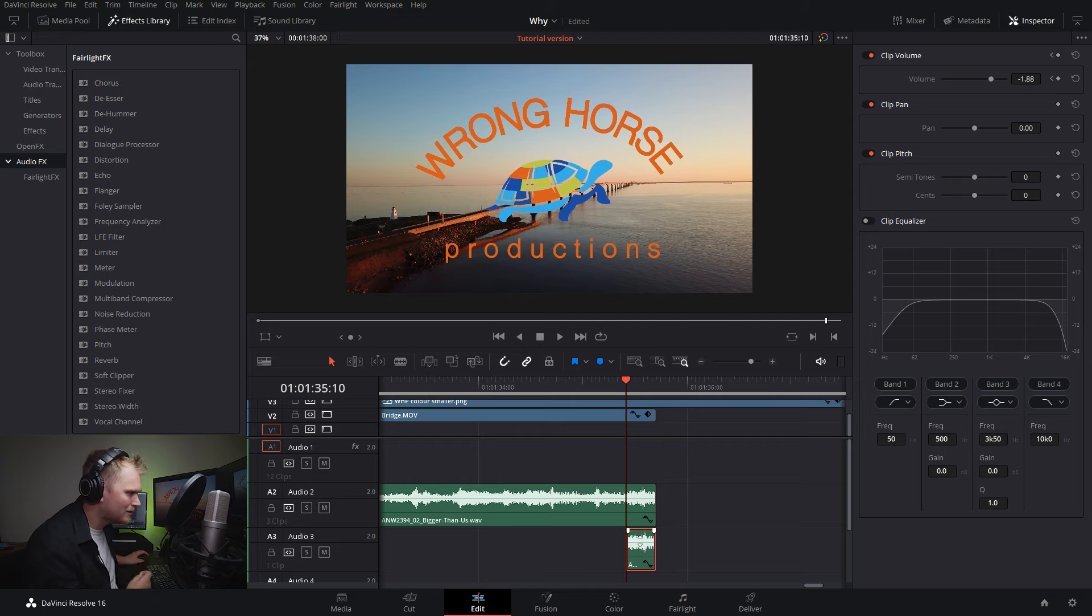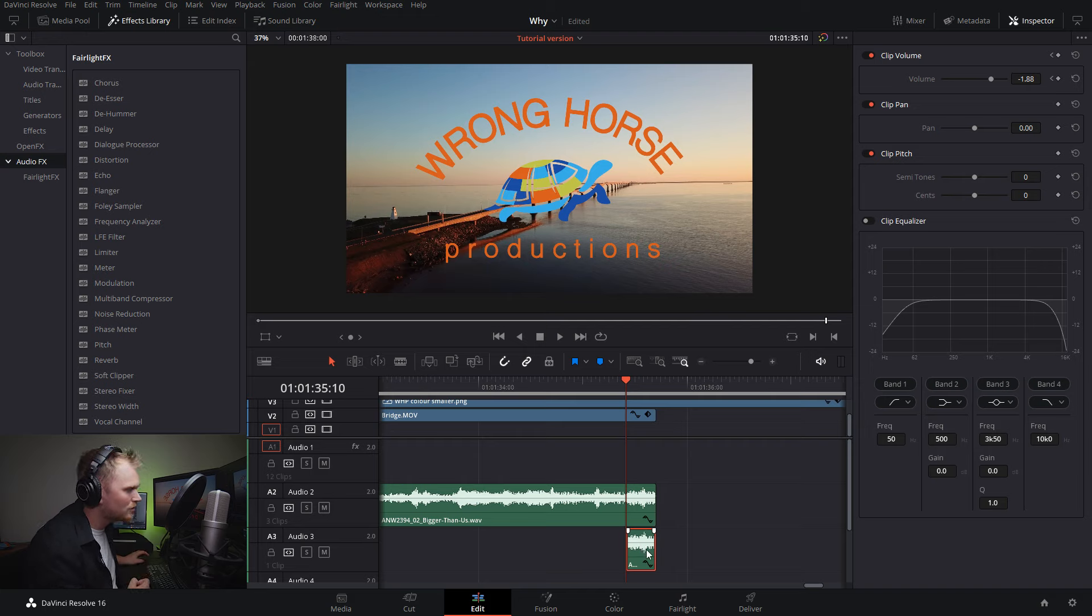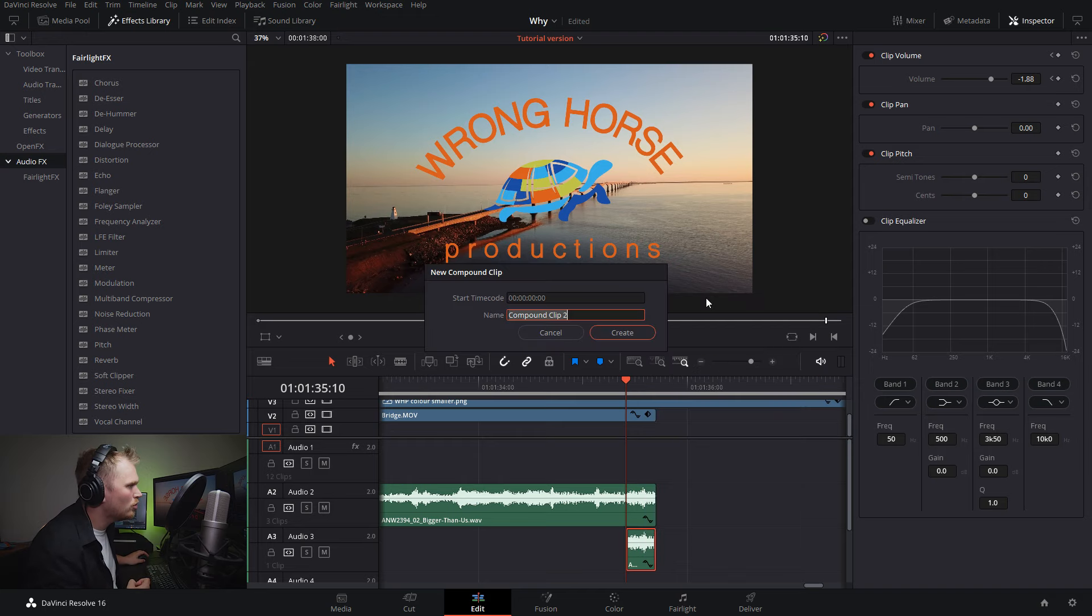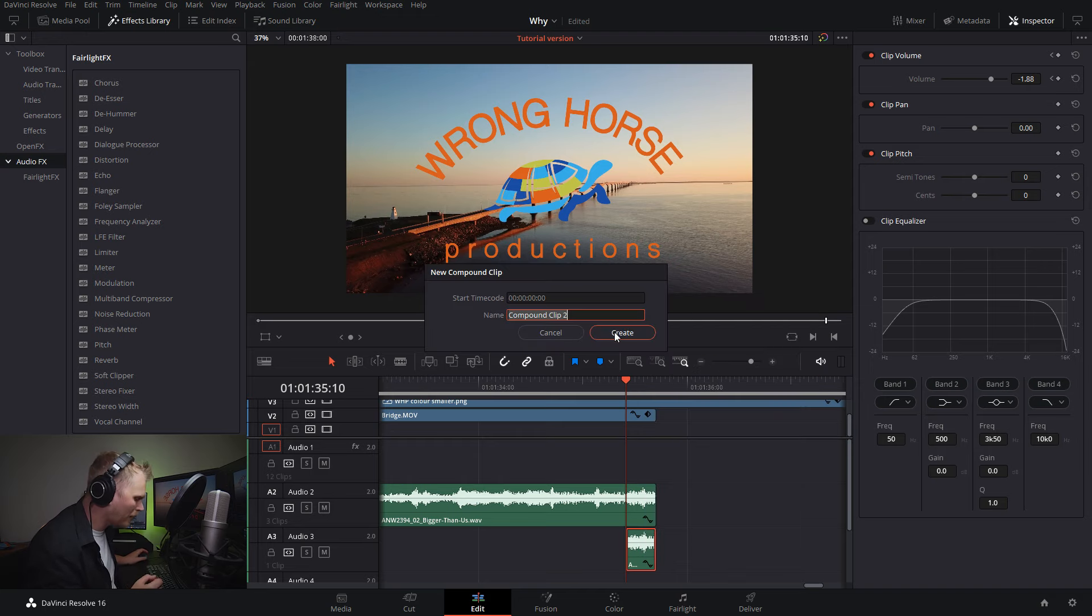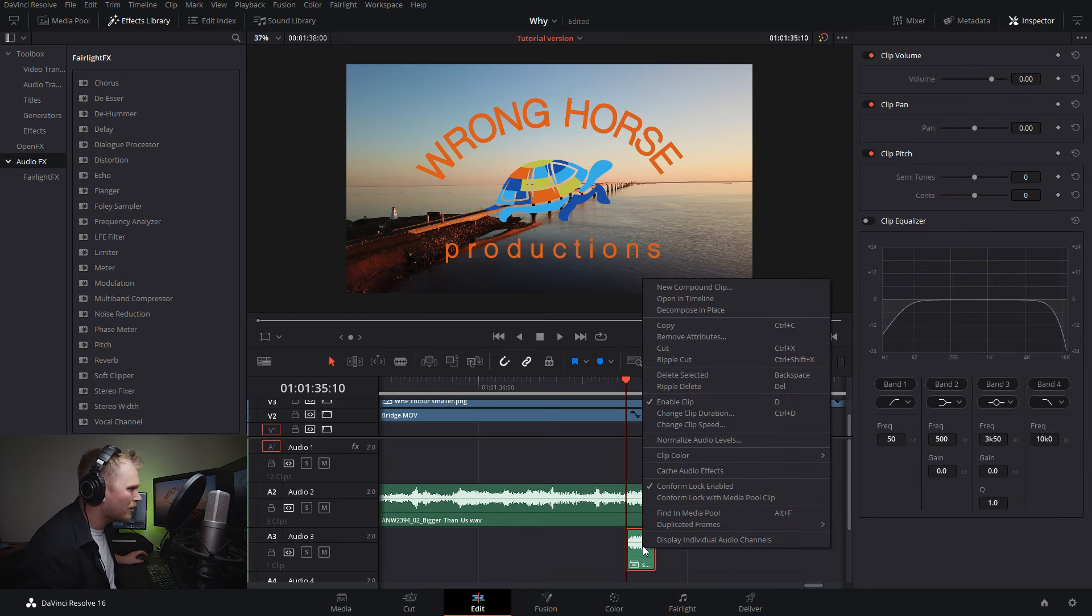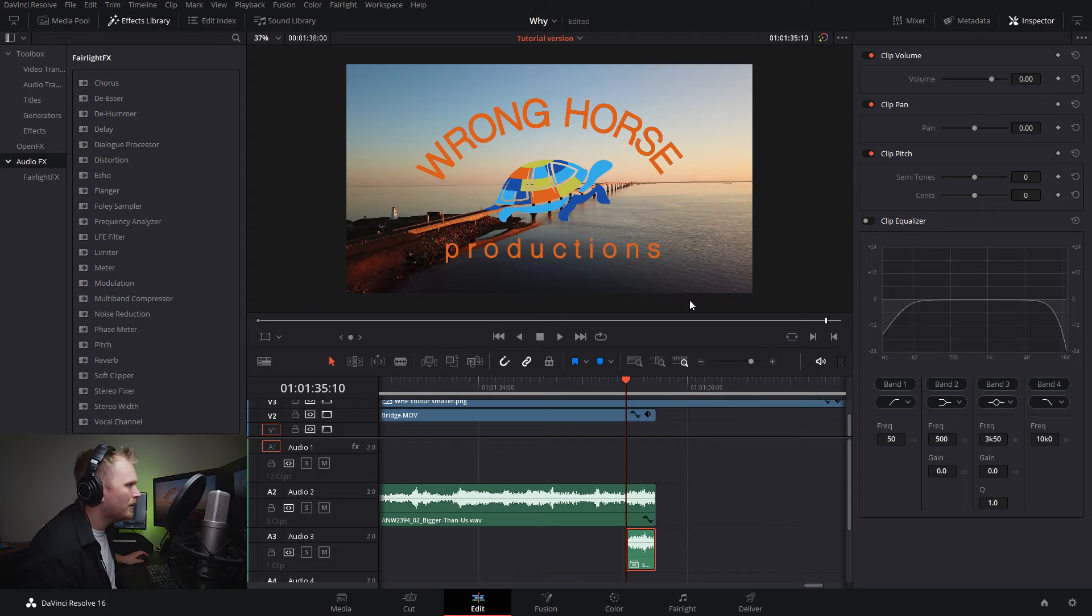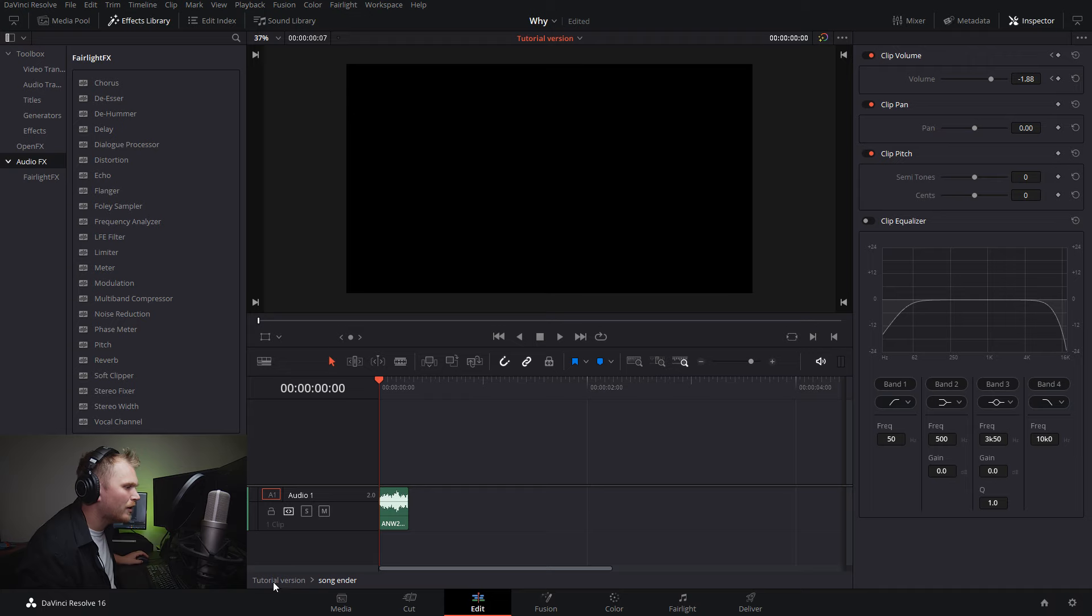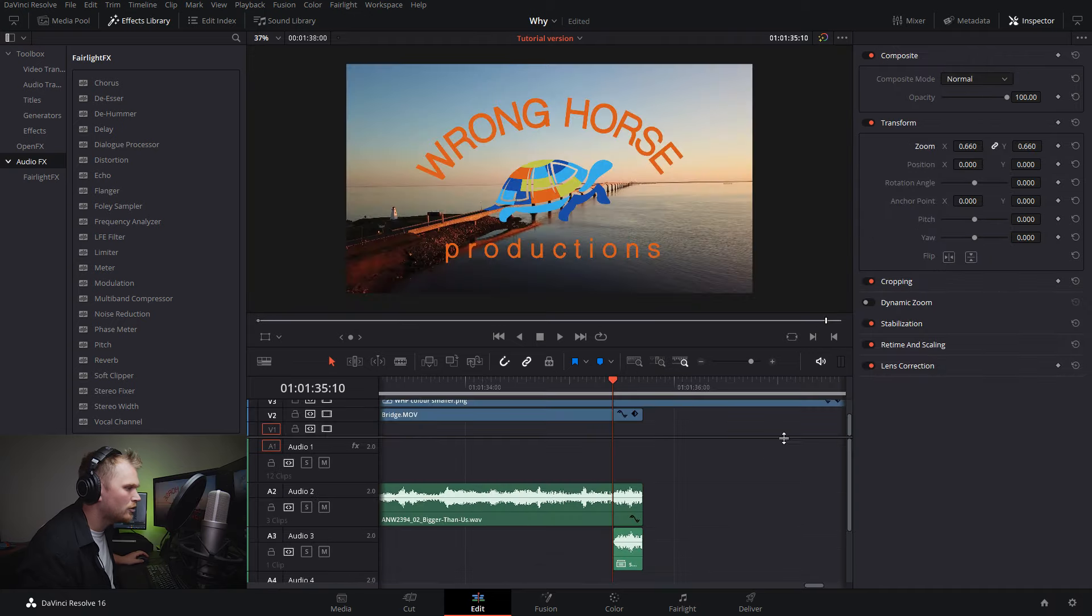So now we have this. What I'm going to do is right click and create a new compound clip. You can name it whatever you want and then press create. Now we can right click on our compound clip and click open in timeline. You can see we're now inside that clip. If we ever want to get back, we can just double click here and get back to our timeline.